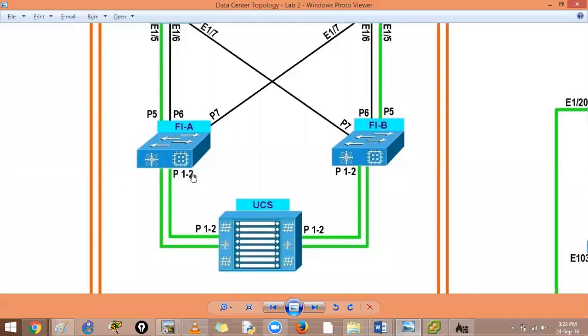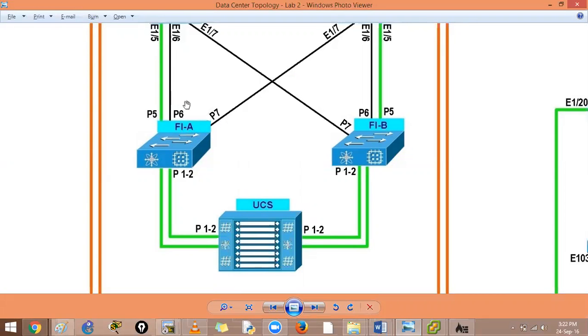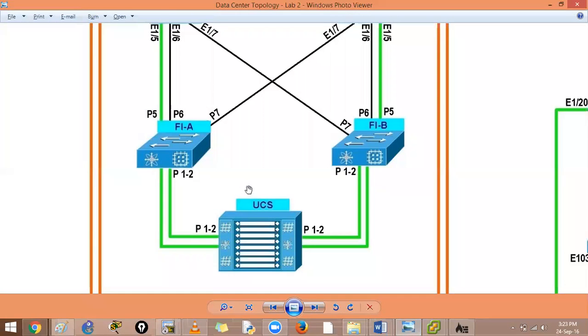Now fabric interconnects. If you want to check your diagram, your diagram will tell you that port number 1 and 2 goes to the servers. And port number 5 is FCoE uplink. Port number 6 and 7 will be normal Ethernet ports. This green means it is FCoE for us as of now. So as of now what we have to do is we have to discover the chassis. I added these two ports so it will discover the FI.